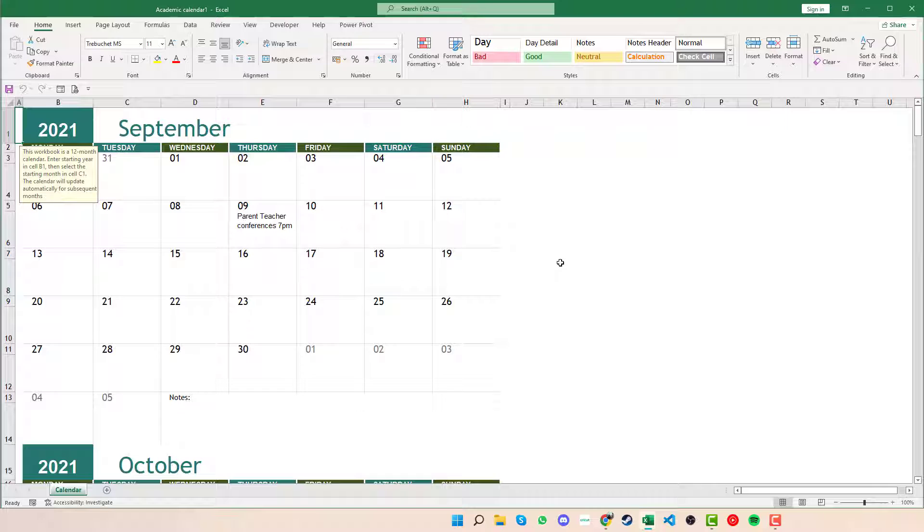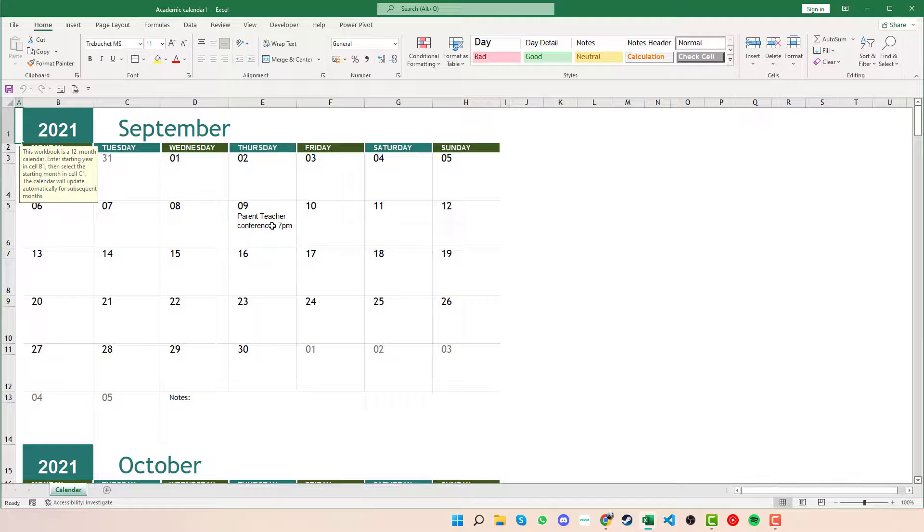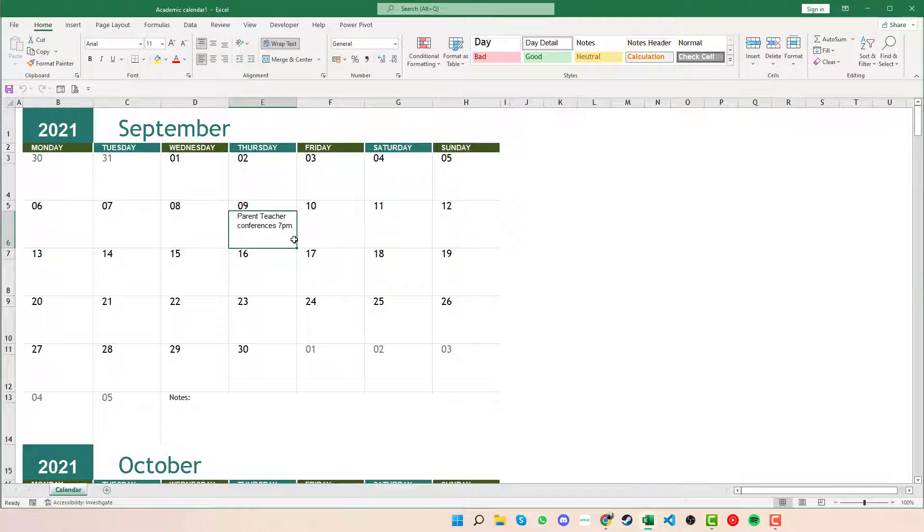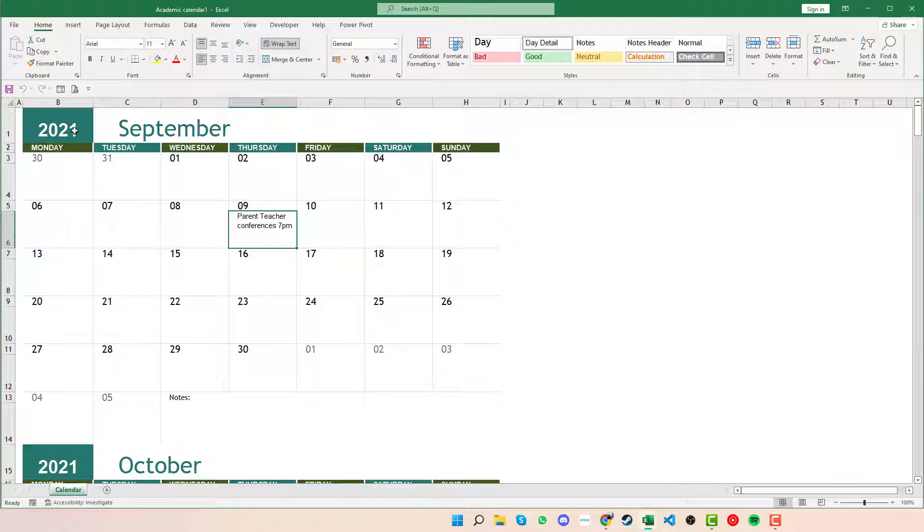Once we have the calendar populated and created for us, we can see that within some of the cells it's created some events for us, like the parent teacher conference at 7pm, but a lot of these probably aren't going to be right. We can see that it starts in 2021 and we have the date of September there.